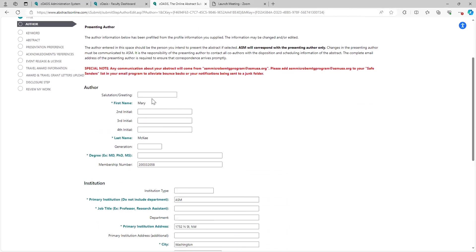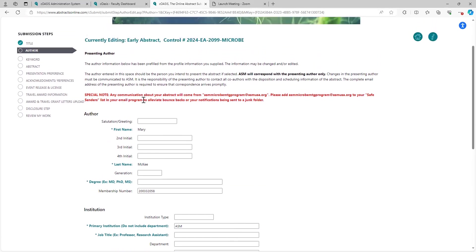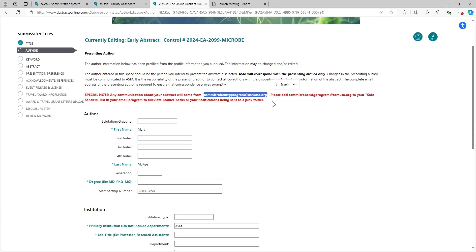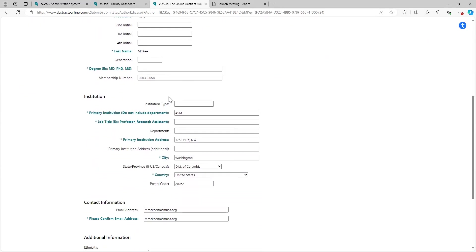This, like I said, ASM uses an SSO. It's going to pull in all of the information contained within your record. I do want to point out that all the communications from ASM will be with the presenting author only, and again, submitting author is presenting author. And every communication you receive is going to come from this address, so please make sure that you regularly check your spam folder for messages from this address or that you whitelist it.